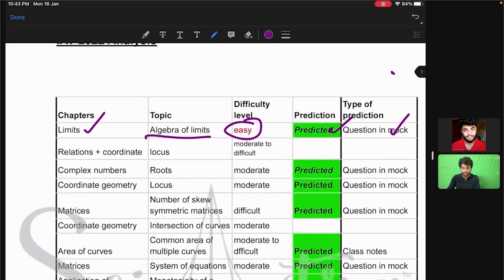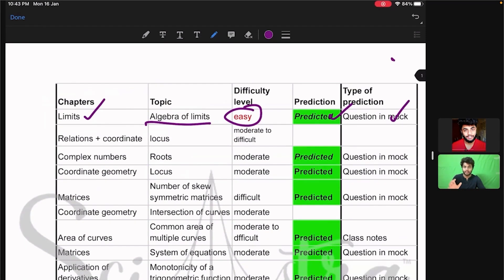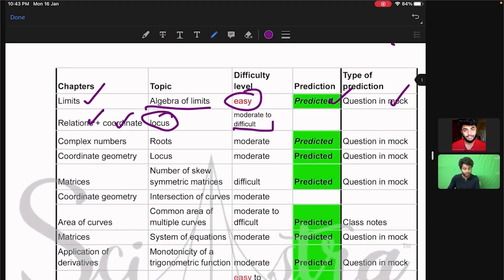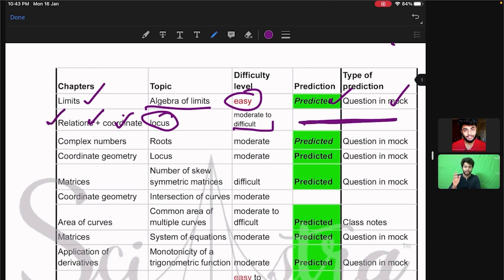Then relations plus coordinate geometry — it came from a mixed concept from these two topics, and it was on locus. It was moderate to difficult level. But we did not predict this; I will be very honest — we did not predict that a relations plus coordinate geometry mixed question would come.